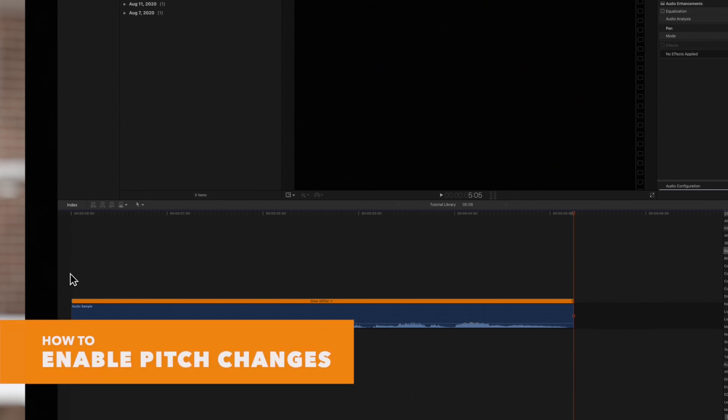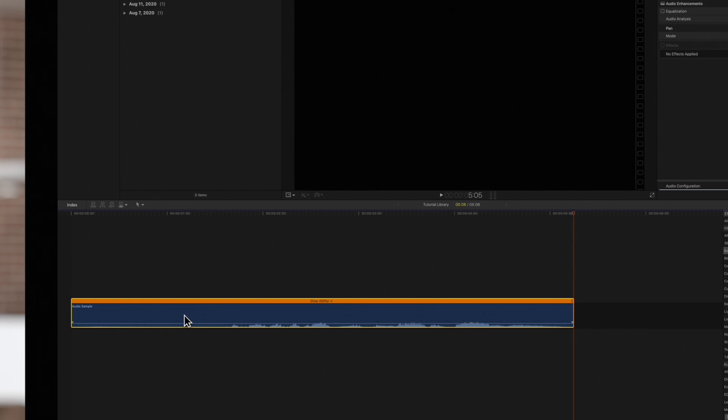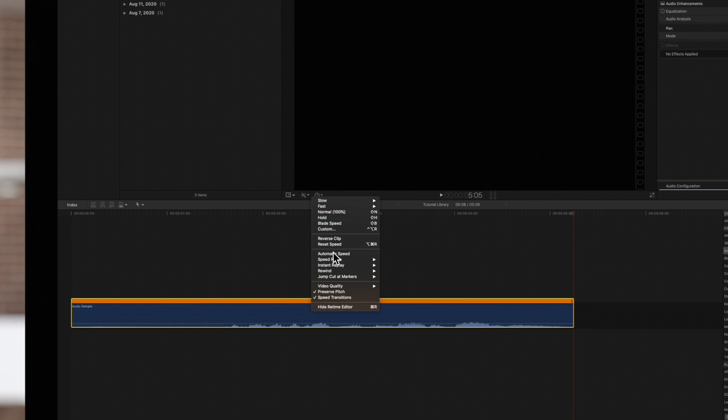On the other hand, if we want our pitch to be affected by speed changes, we'll select a clip, navigate to the retime menu under the viewer, and click on Preserve Pitch to deselect it.